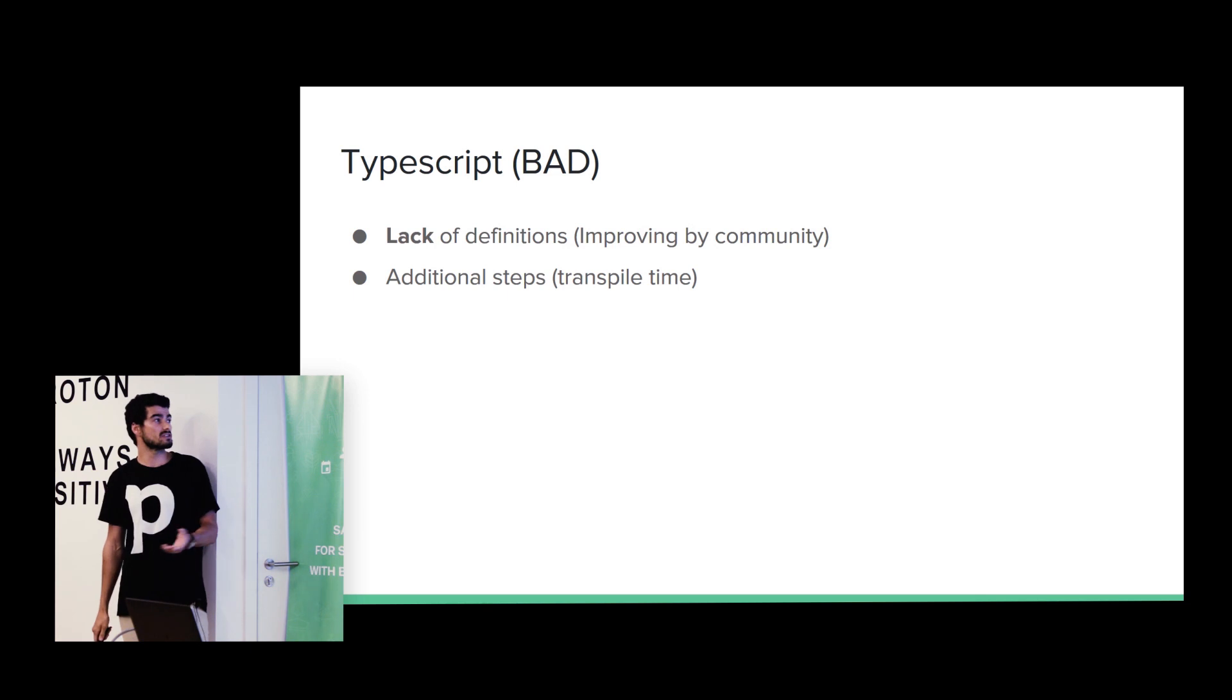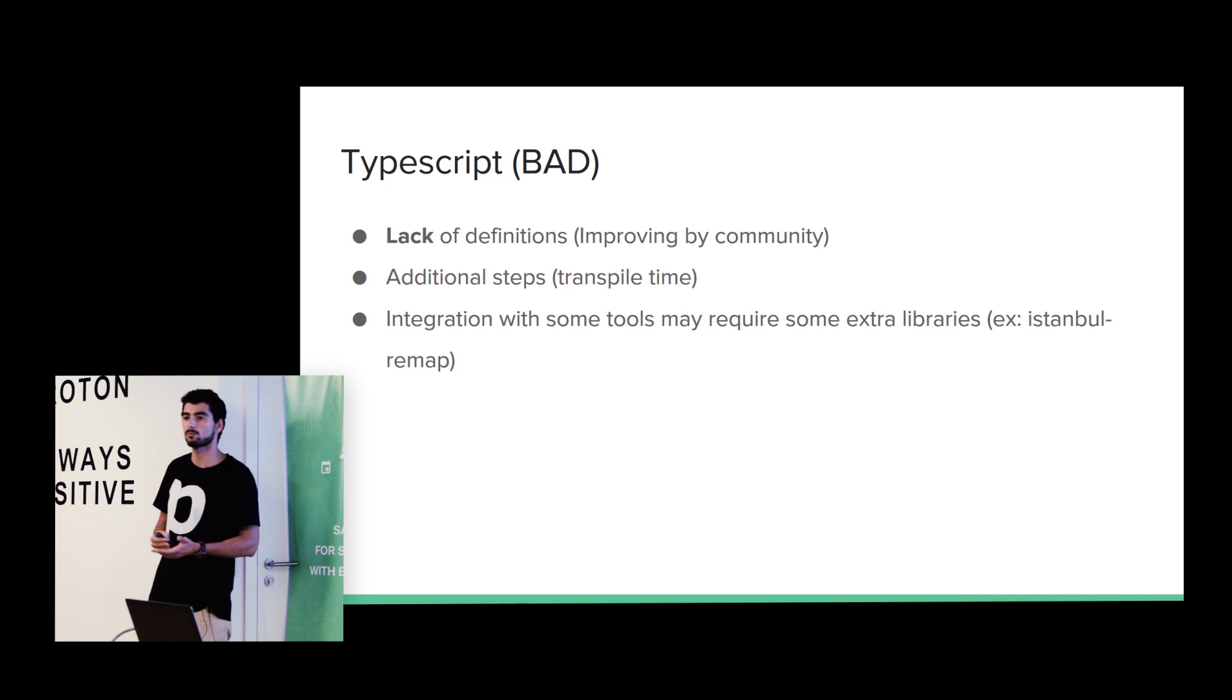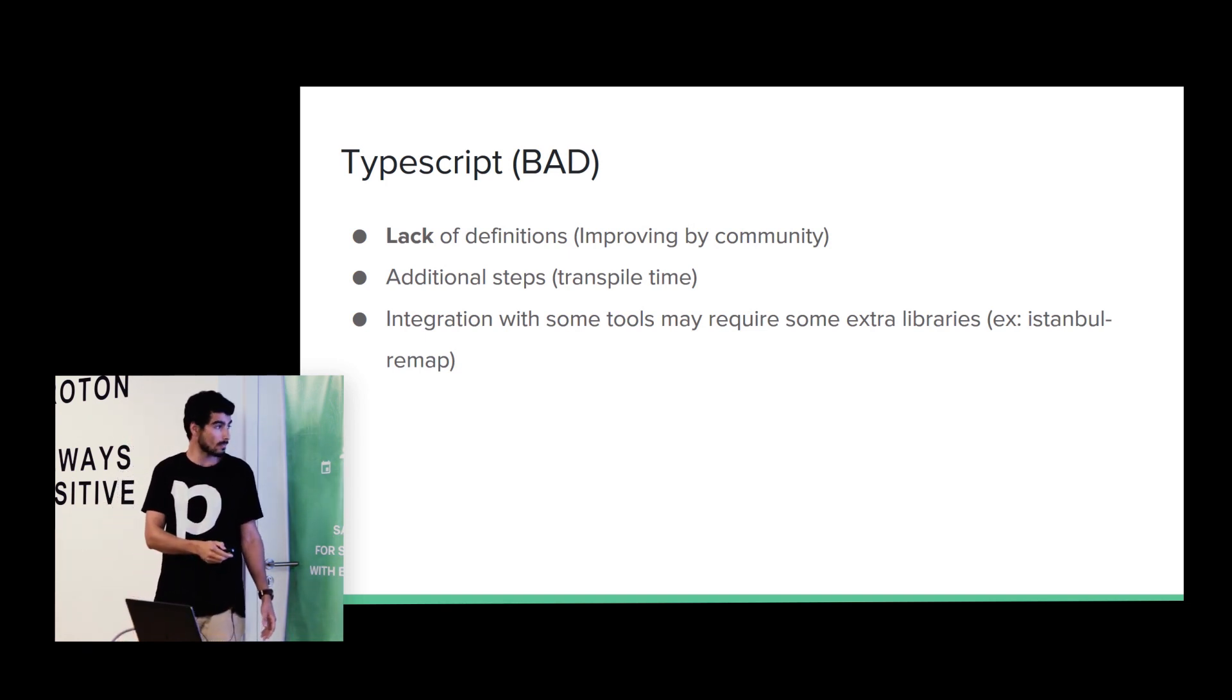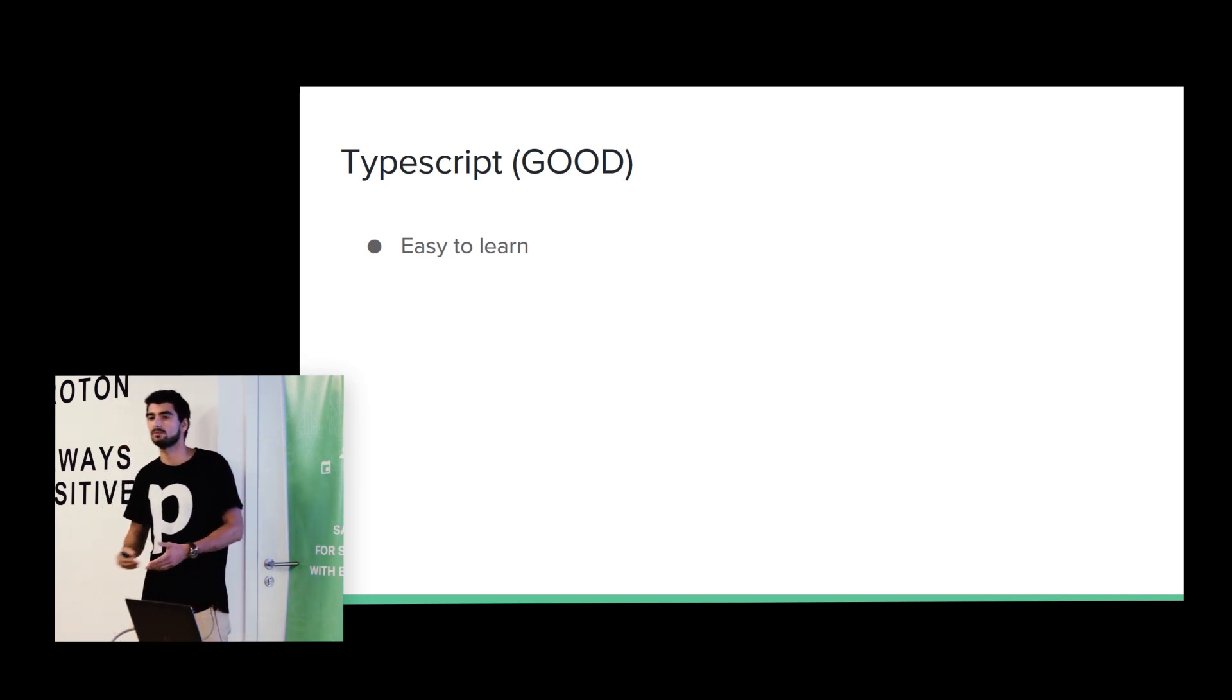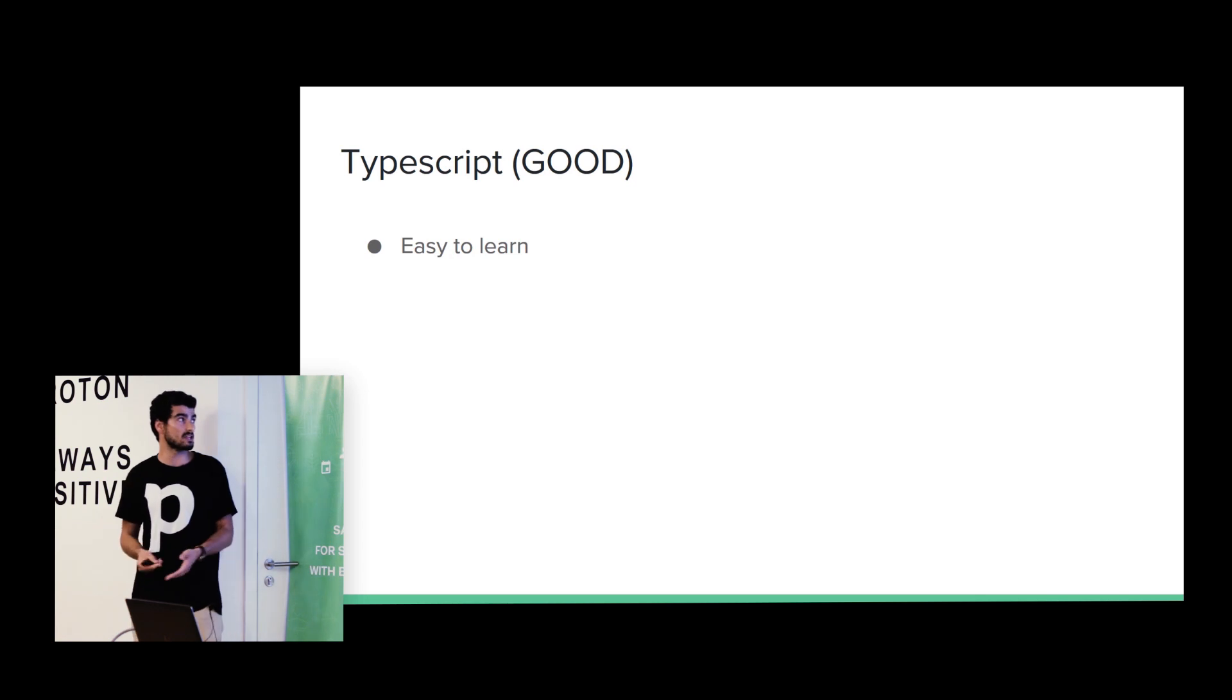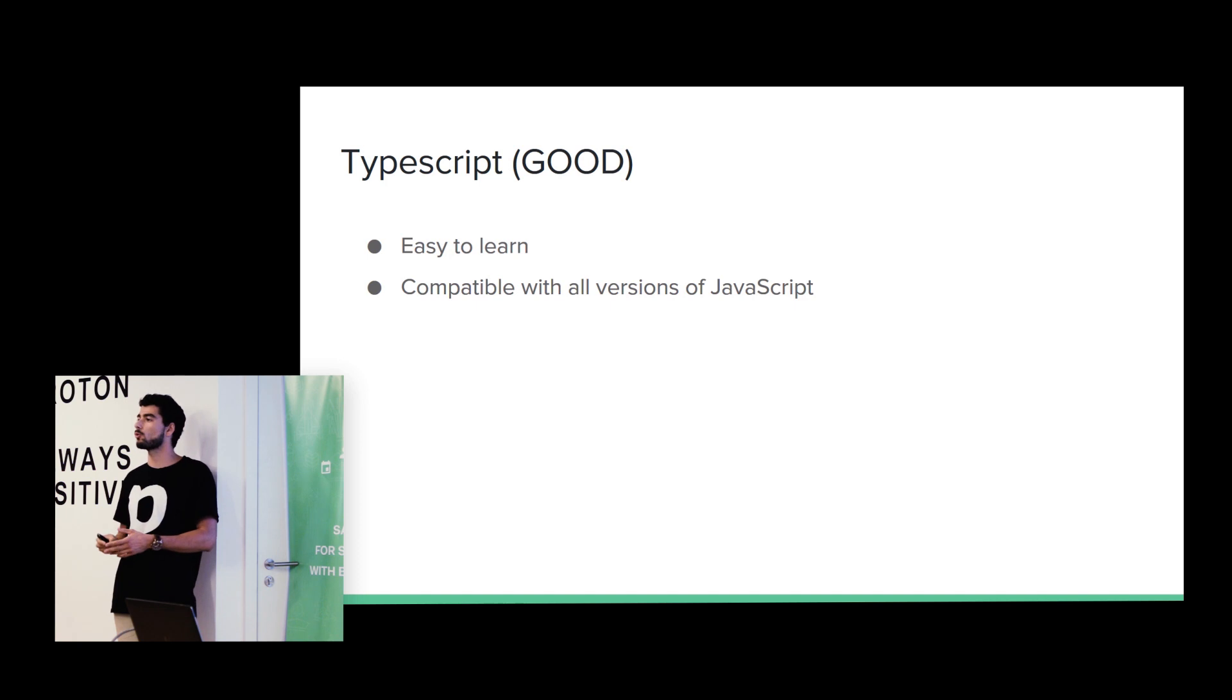We have an additional step, like we have the transpile time. Some tools can require some extra work. For example, if we are using Istanbul to have coverage, we need to install Istanbul remap that basically maps the JavaScript and the TypeScript files. But, there are, like, a lot of good things about using TypeScript. It's easy to learn, especially if you have a team that is comfortable using C Sharp or Java, they will feel comfortable using TypeScript. It's almost the same, and they will feel like natural transition. It's compatible with all versions of JavaScript. So, you can write TypeScript and then compile it to ECMAScript 3, for example.